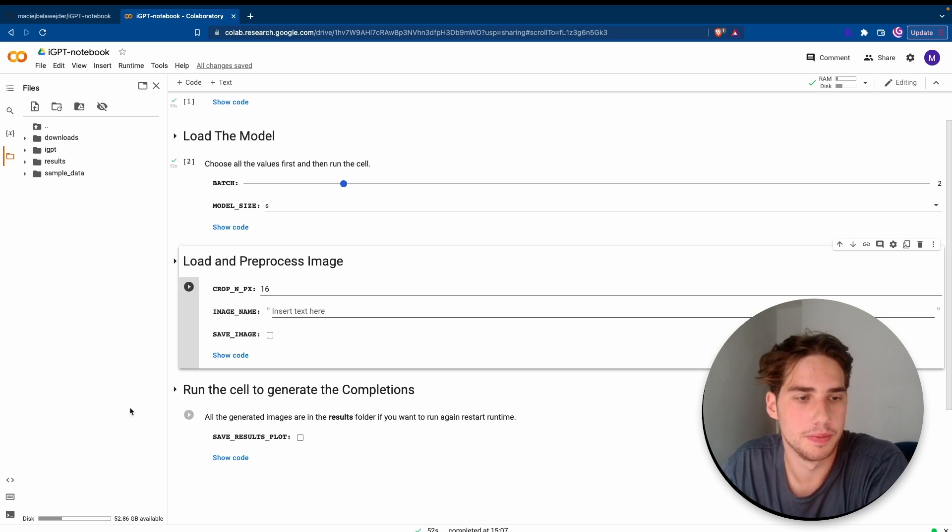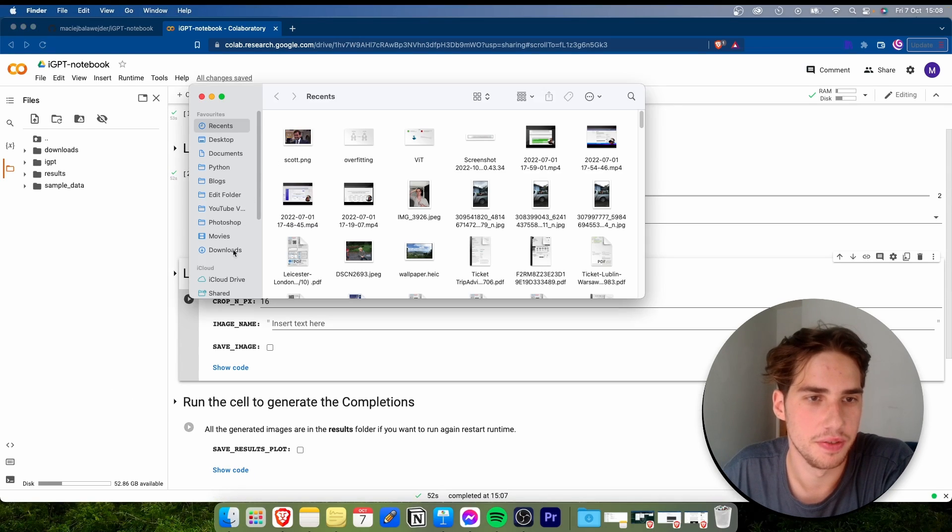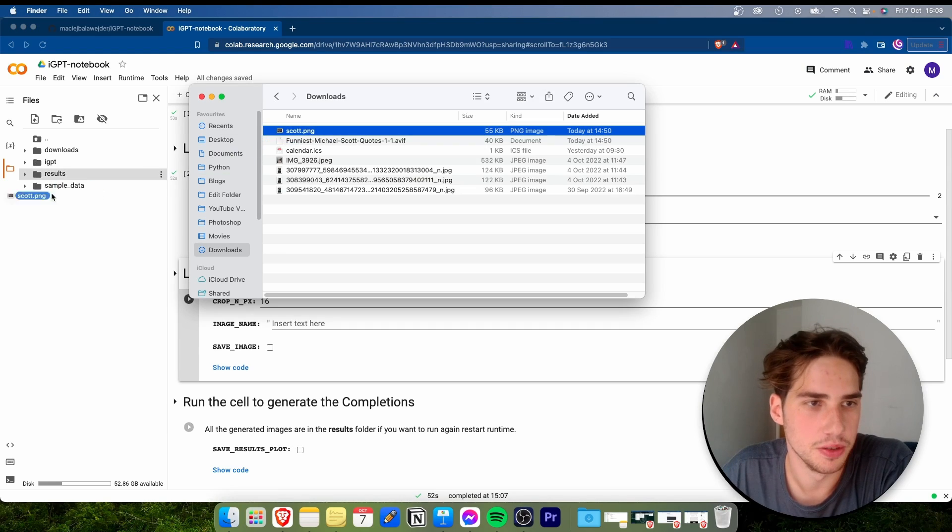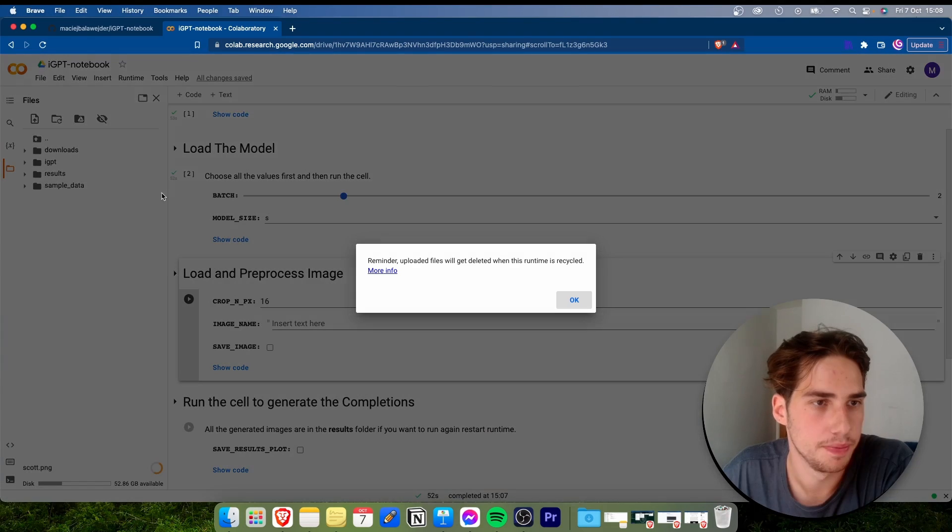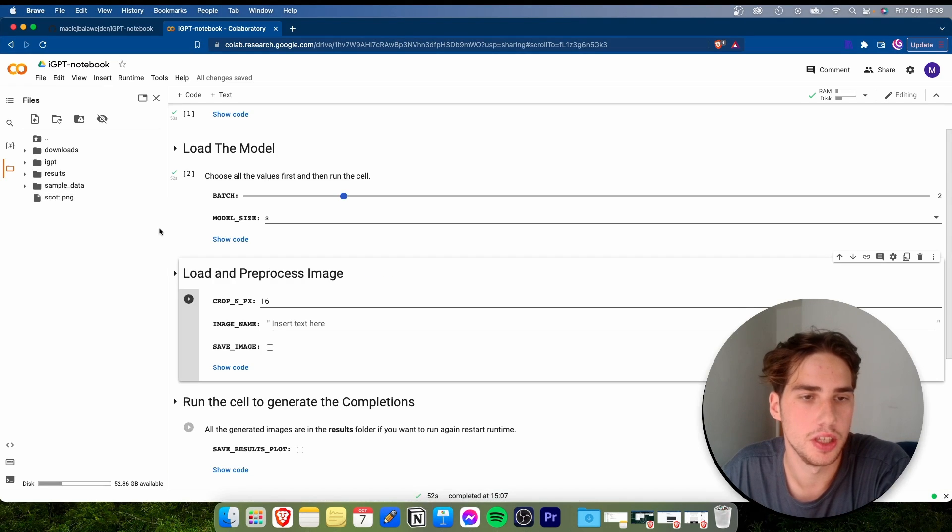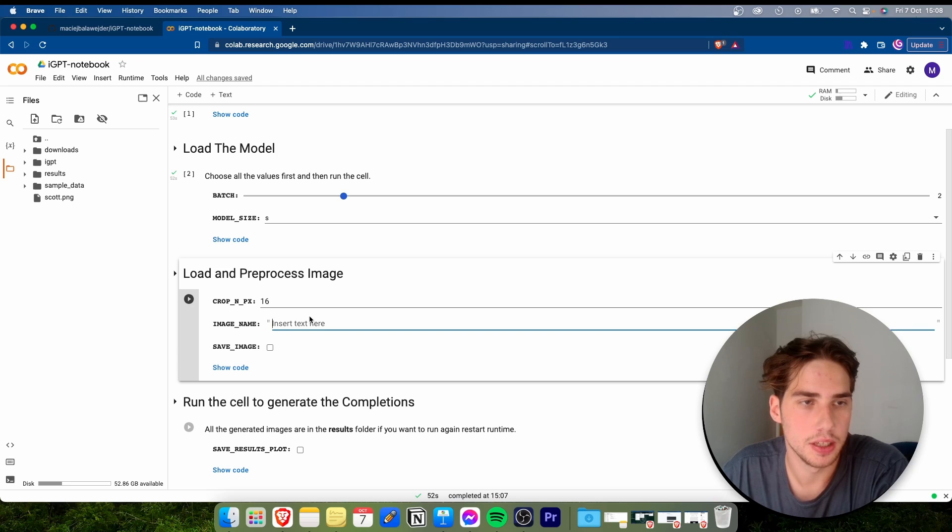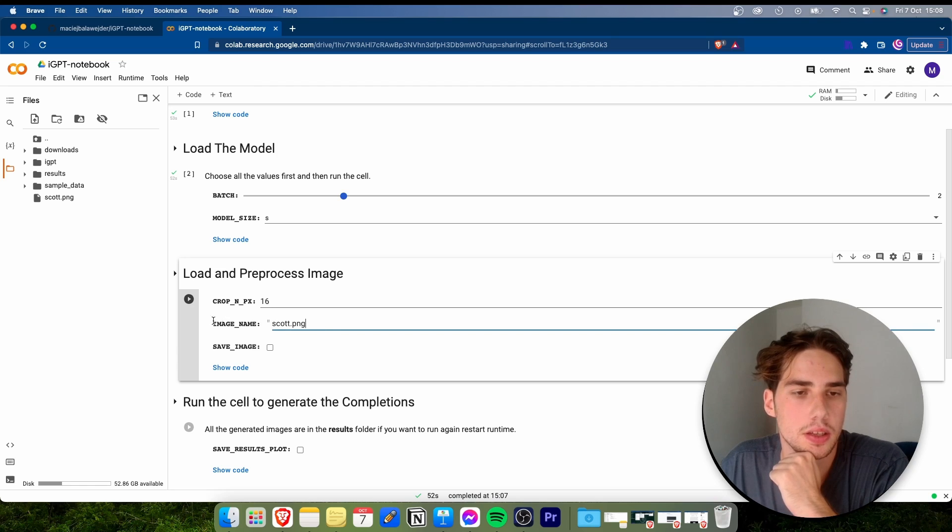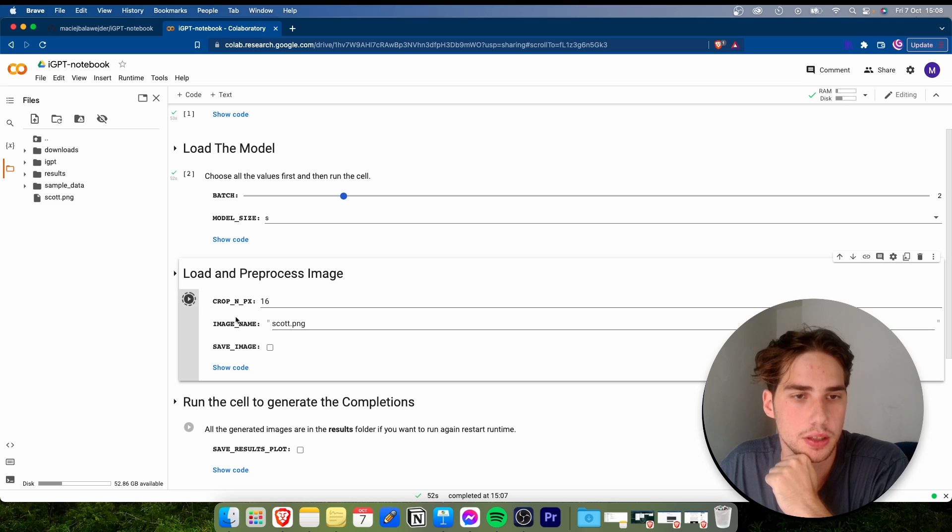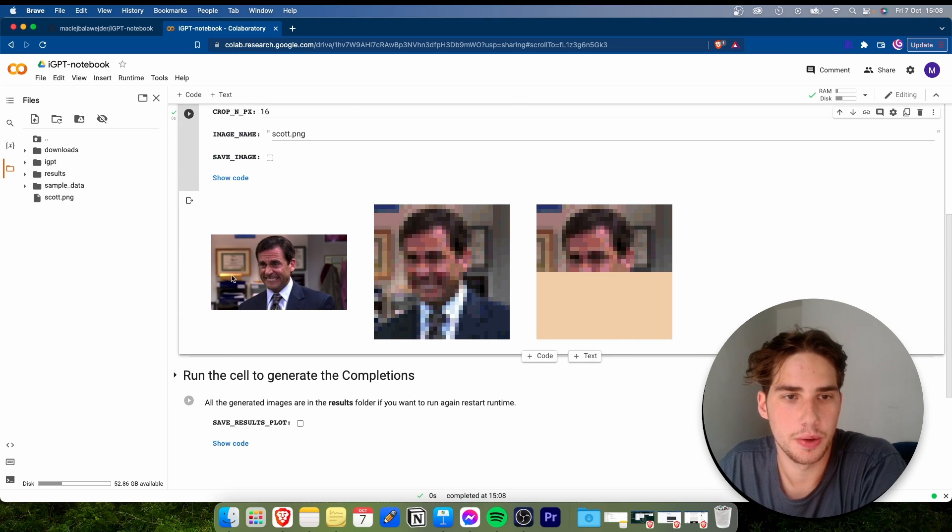Obviously, I think we all want to do a completion of the image rather than generating a new one. So what we start with is we need to add the image we want to complete. First of all, let me load the image. I have the Michael Scott image and we gotta put it in there. We have it here. Then we need to put the name of the image there.